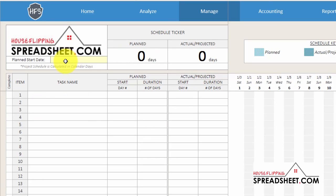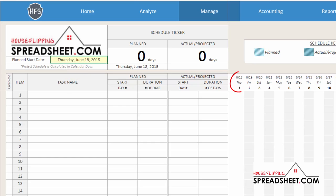You will notice that once you input the planned start date, the overall schedule timeline and first day of the project schedule will begin with the planned start date.